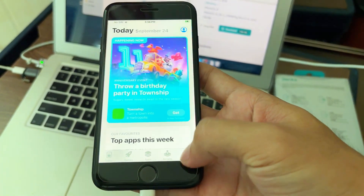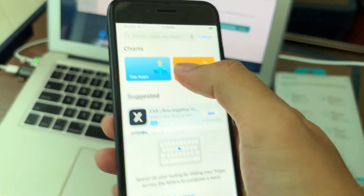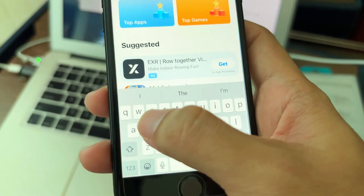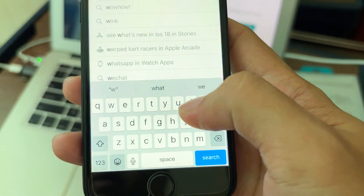We need to download WireGuard from the App Store.